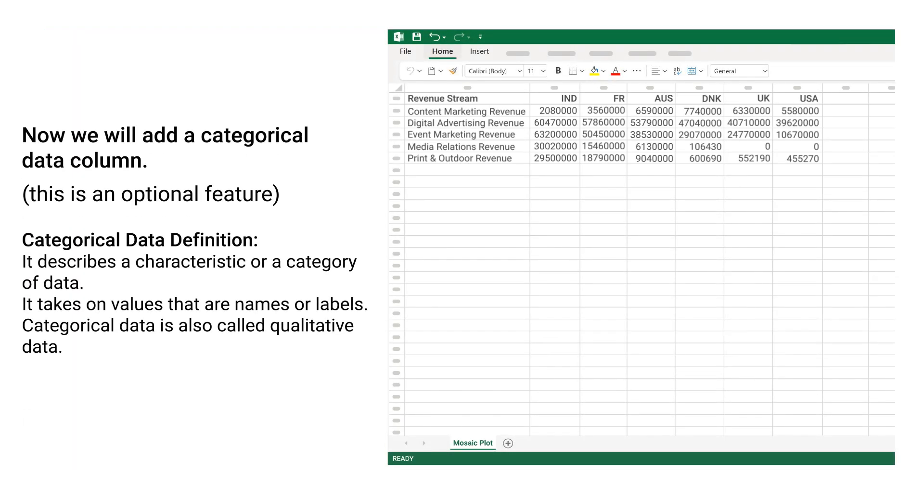Now we will add a categorical data column. This is an optional feature.